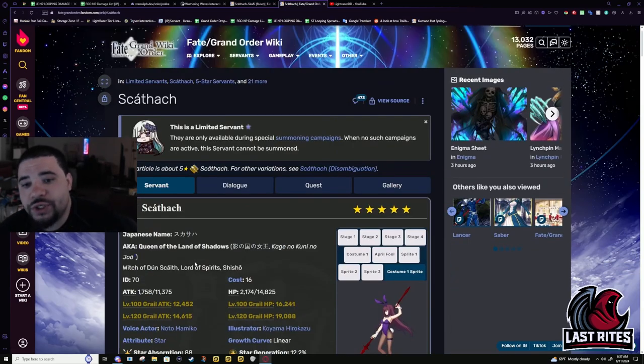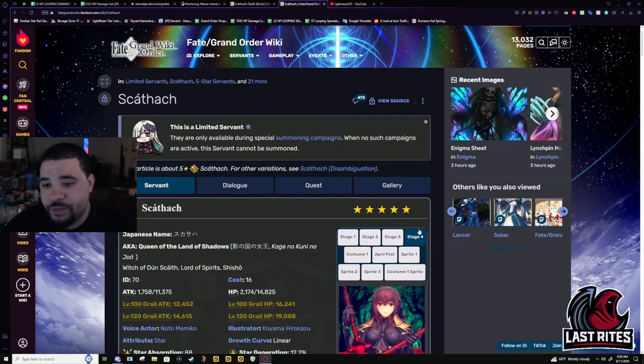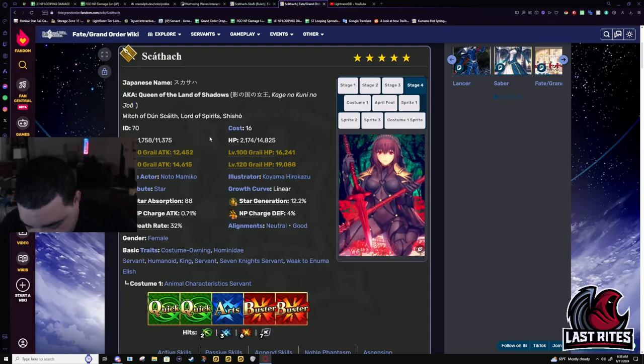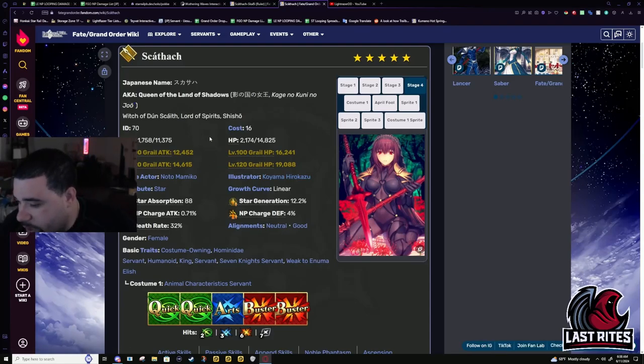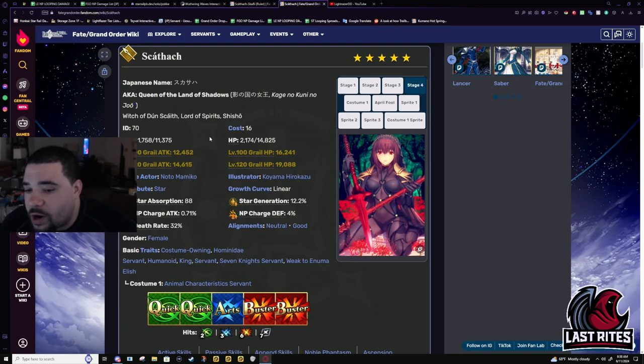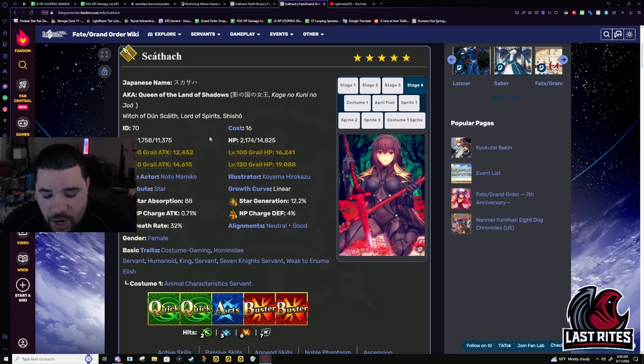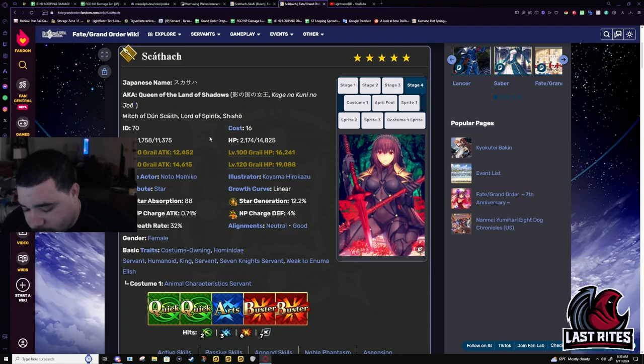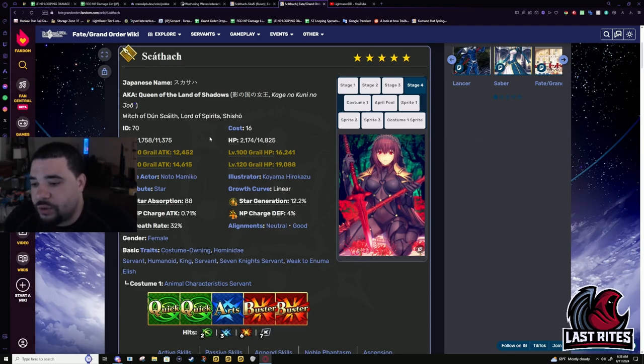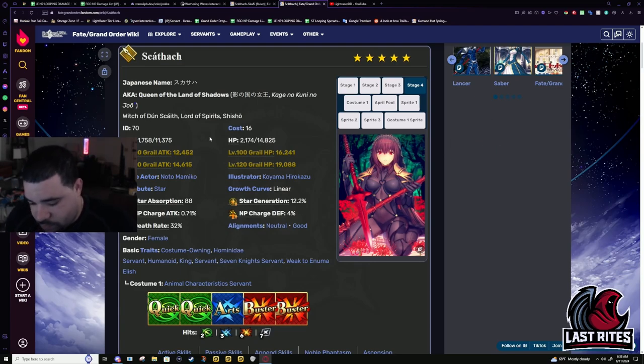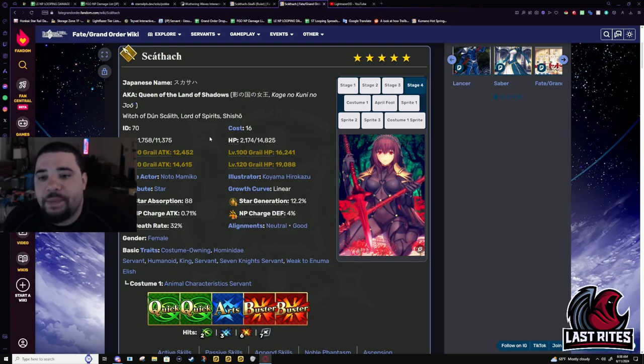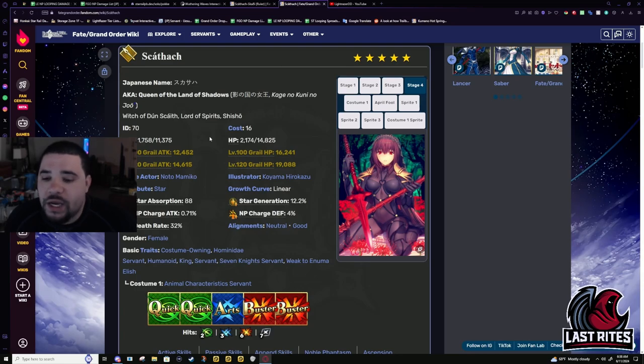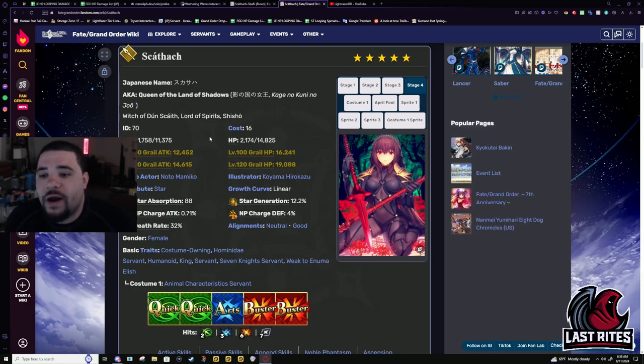Is Shisho a servant someone should be trying to summon for now, in the current day and age, with Draco currently on rate up? Fuck no. I think Shisho is a great prize for GSSRs. If you have to try and summon for Shisho during a Draco rate up, you should not be summoning for Shisho. Shisho shows up significantly more often for any kind of banner than you will ever see for Draco.